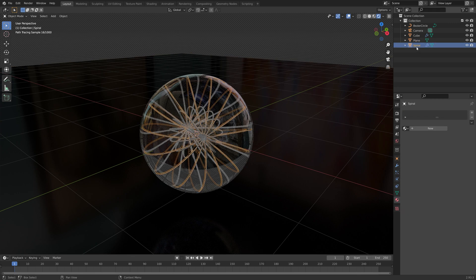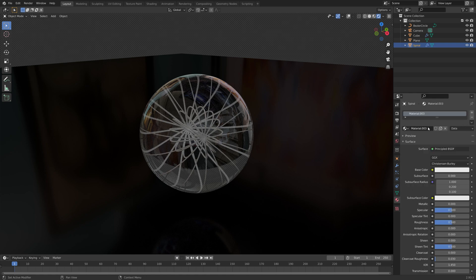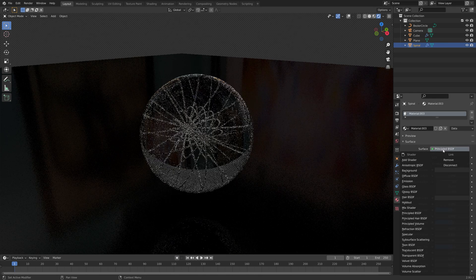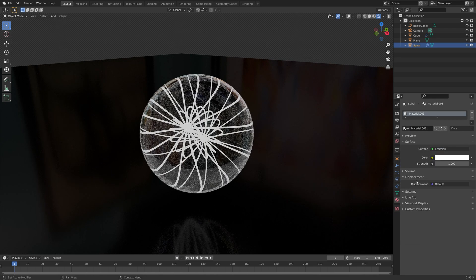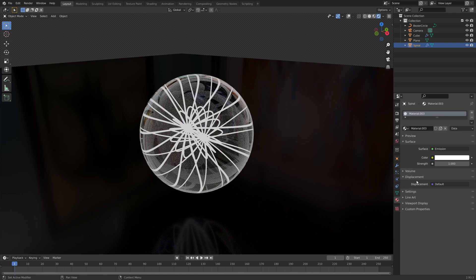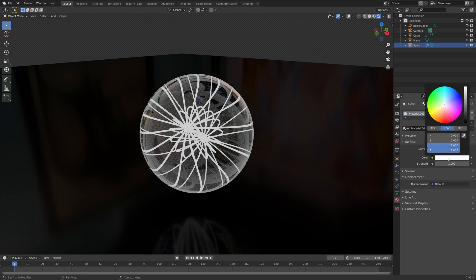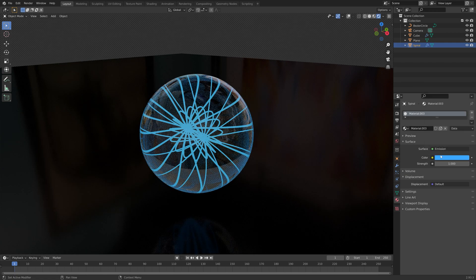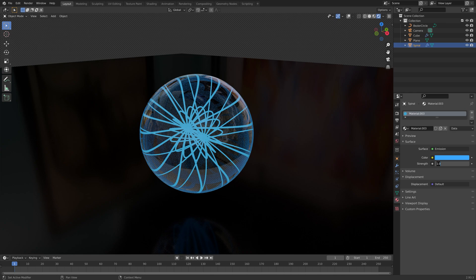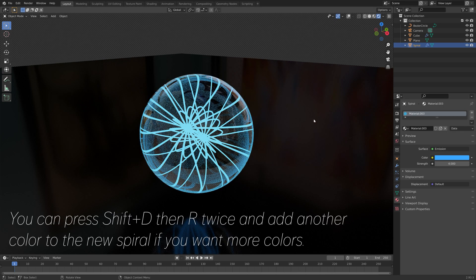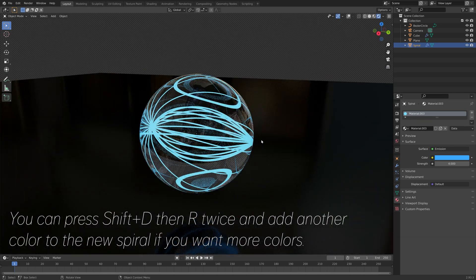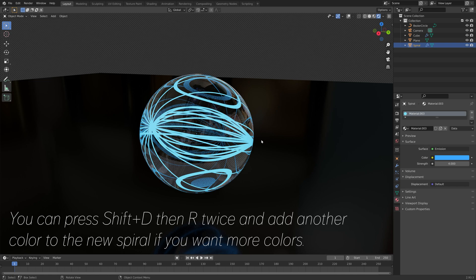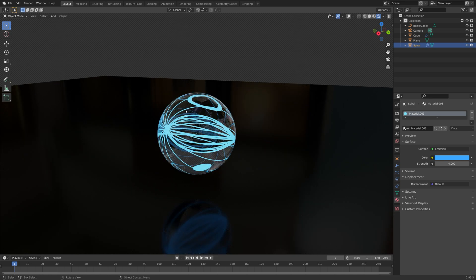Next, we need to add a material for the spiral as well. To make it look extra cool, I'm going to add an emission shader. You can of course add whatever color you want. I'm going to give it a blue color. Then you can increase the strength of the emission as well. And then you can just duplicate it and rotate it if you want more of them.